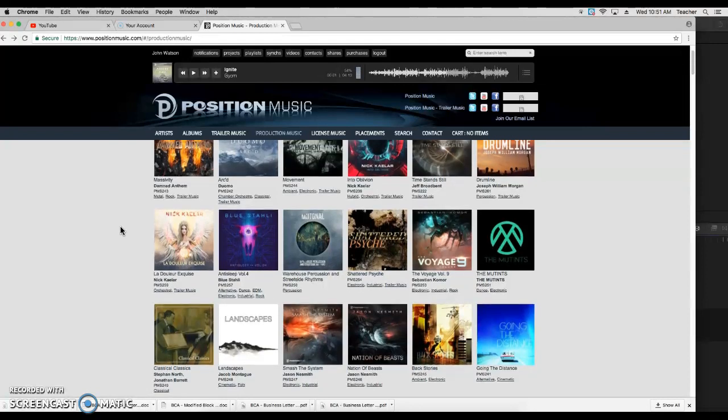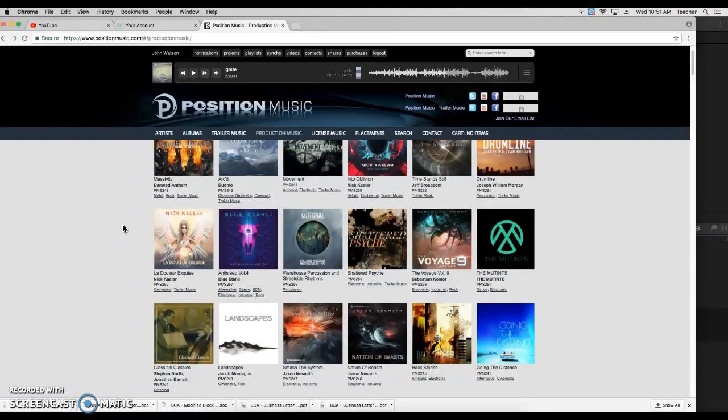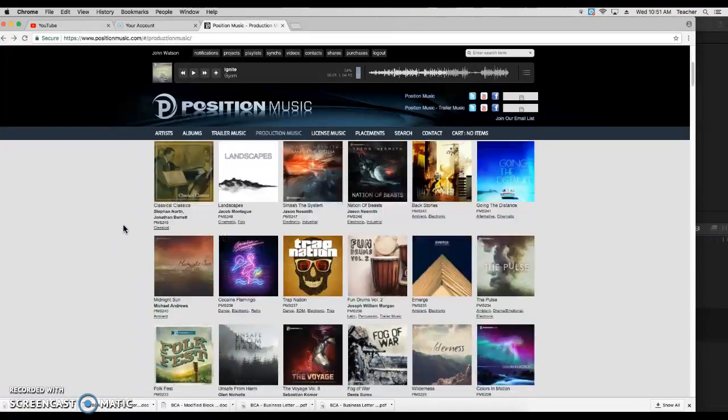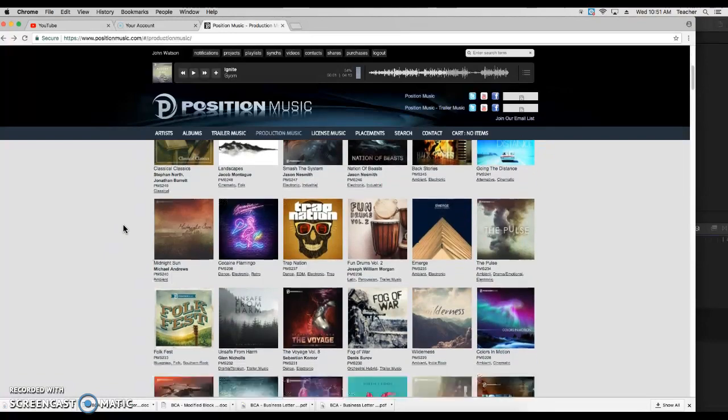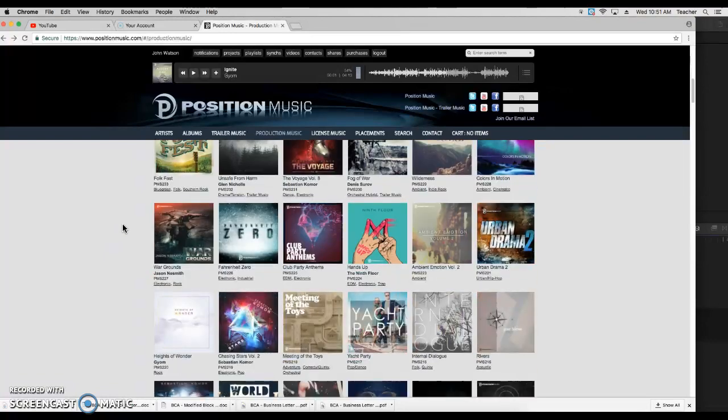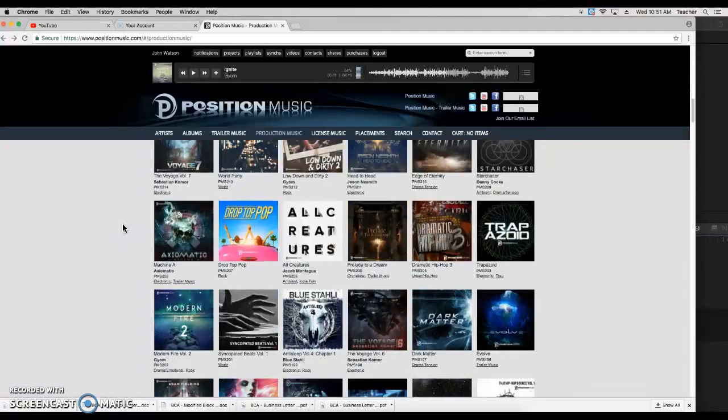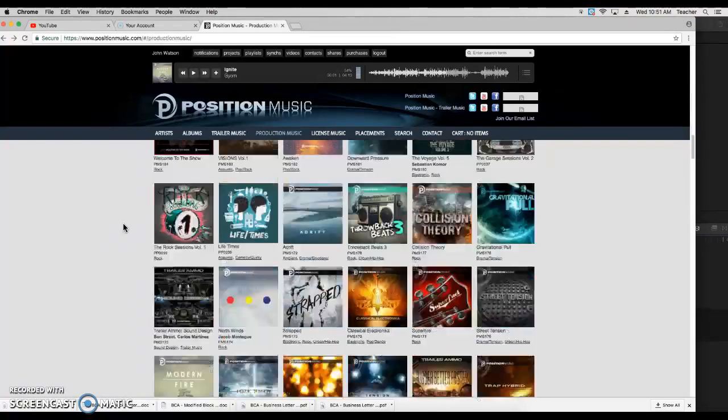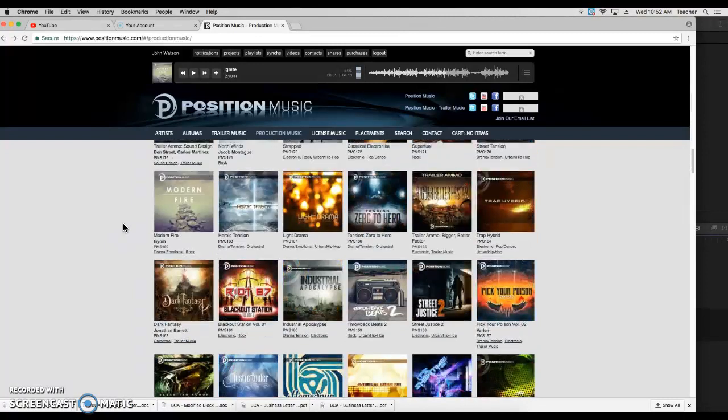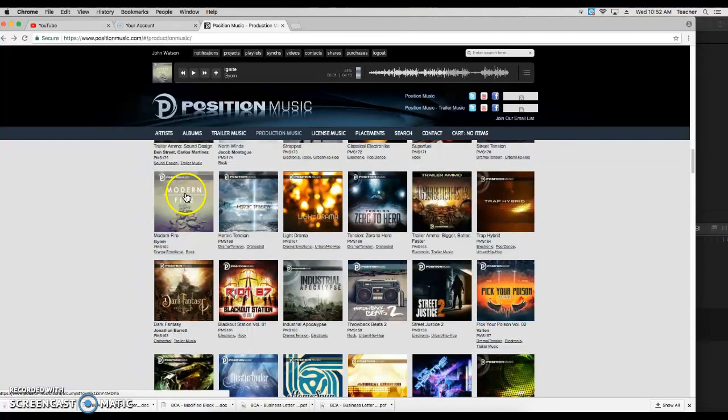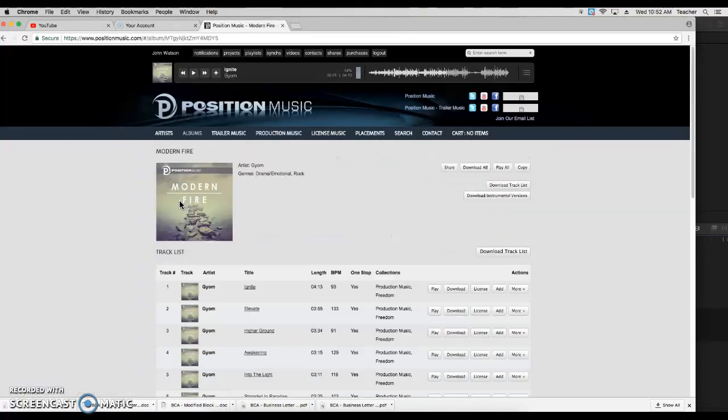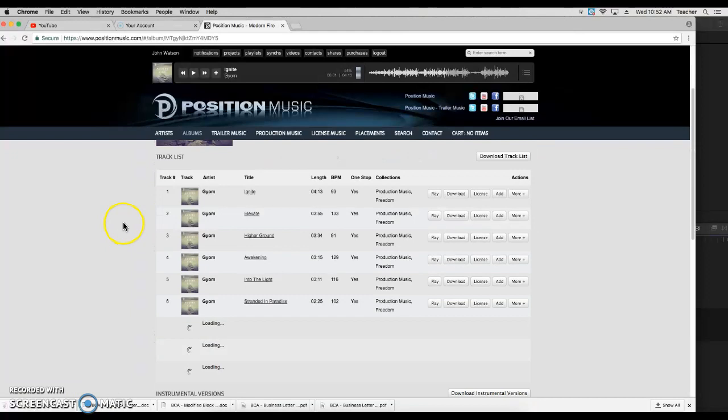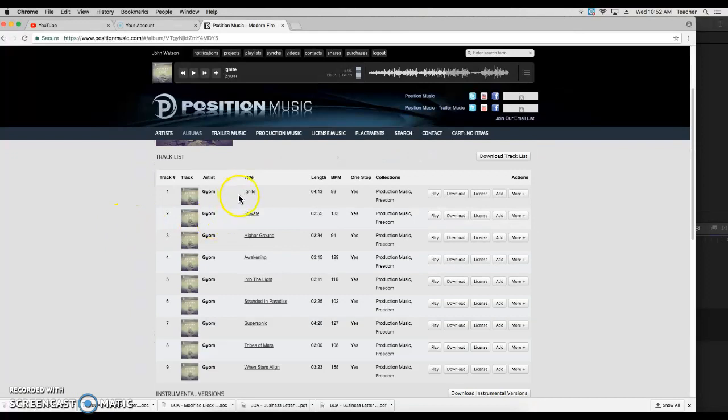When you cover things like sports, maybe say football, you get a hard rock song. So let me scroll down to find an album that I've used in the past. Here it is. I've used this in the class before. So I'm going to go into modern fire and you're going to see a number of songs within that album.